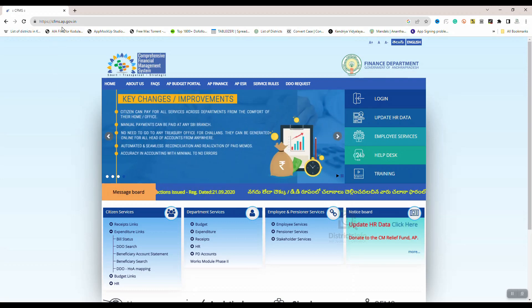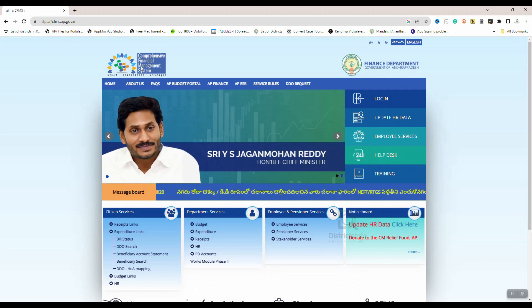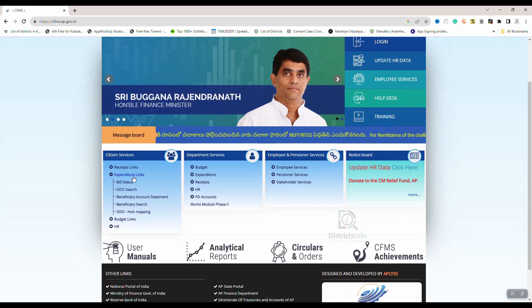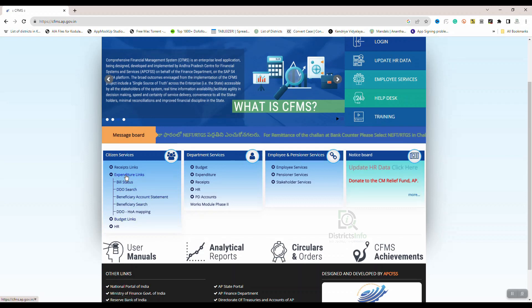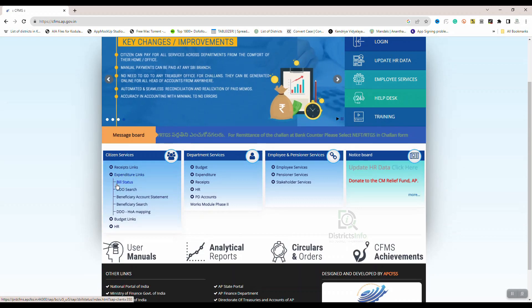We will provide this website link in the description. If you click the link in the description, we will open the website. Here the website is open. Let's scroll here. We will click the expenditure links.